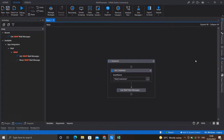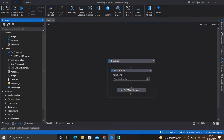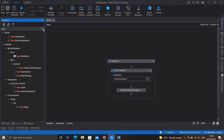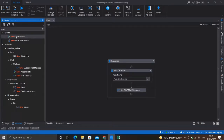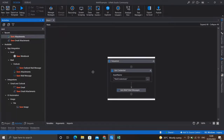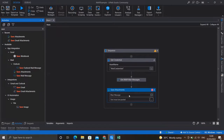After fetching all matched mails, we need to store the attachment to the local system. For that, we have a similar activity called Save Mail Attachments. If you search for it, you'll find a Save Attachment activity — drag it just below the IMAP activity.